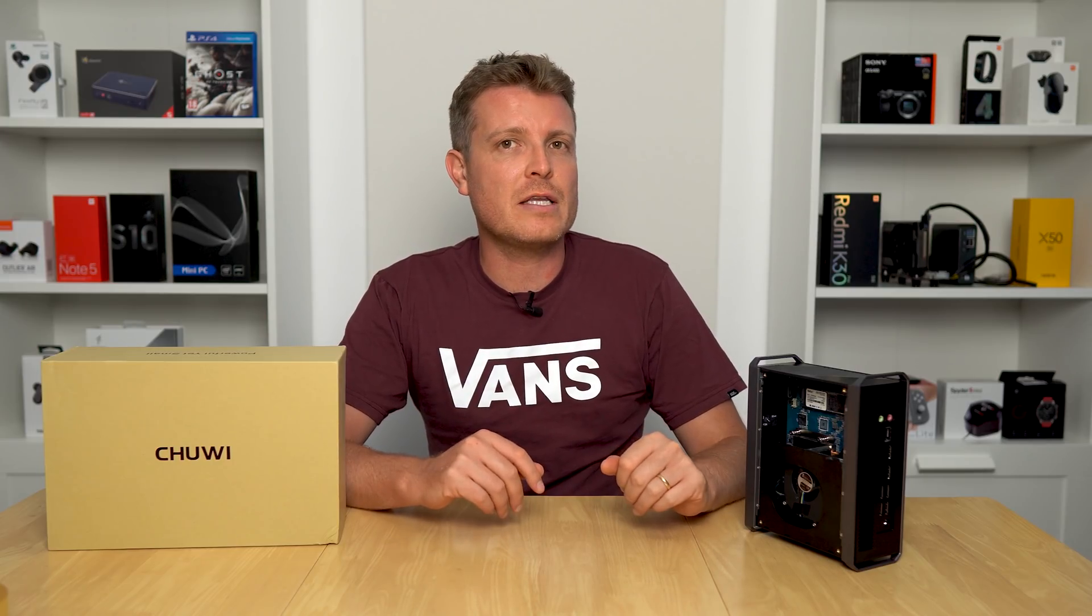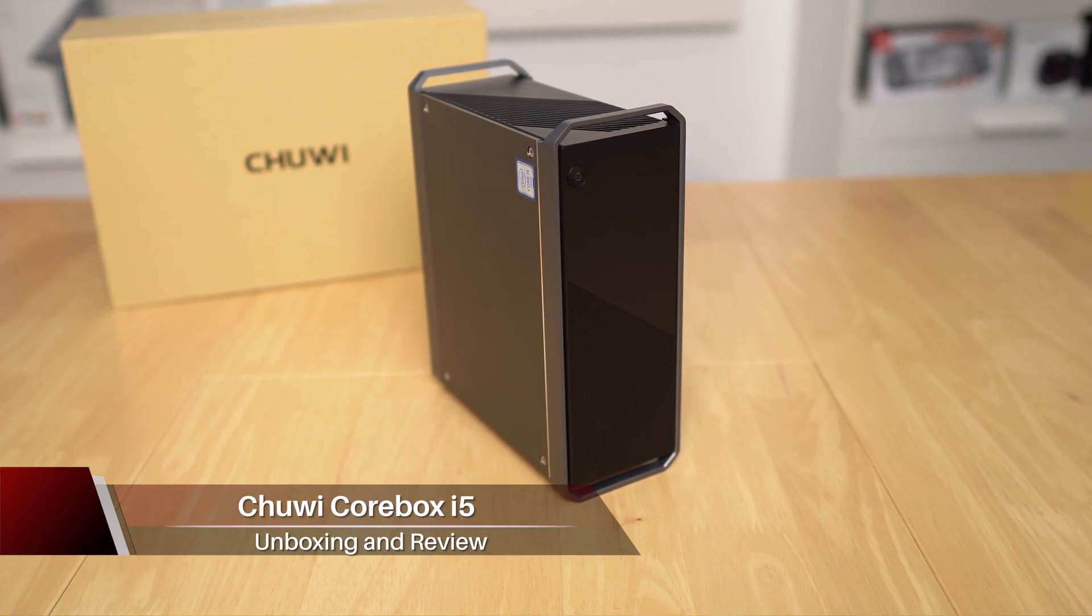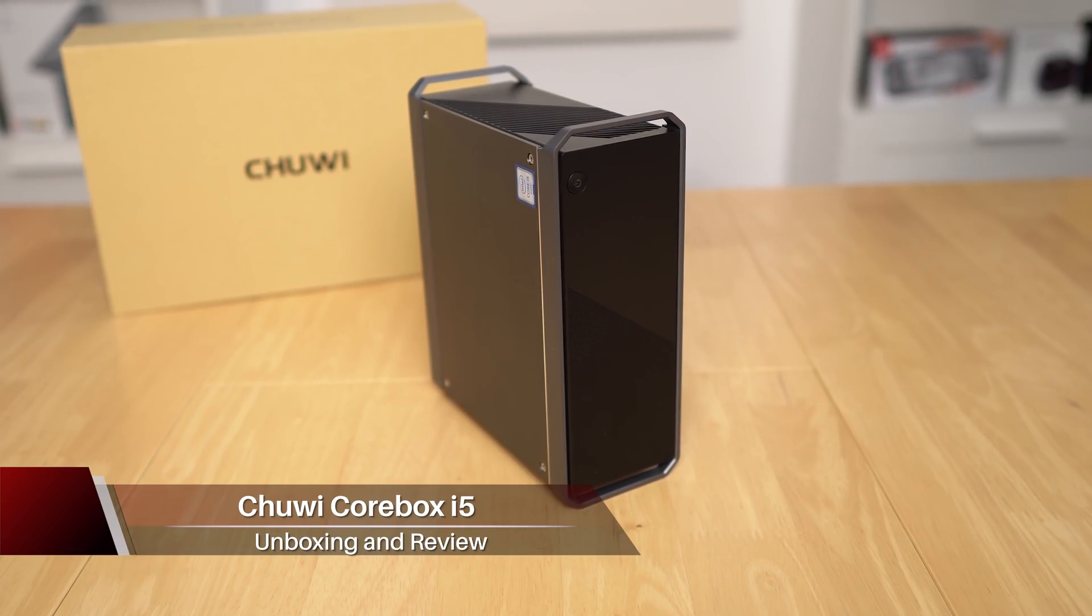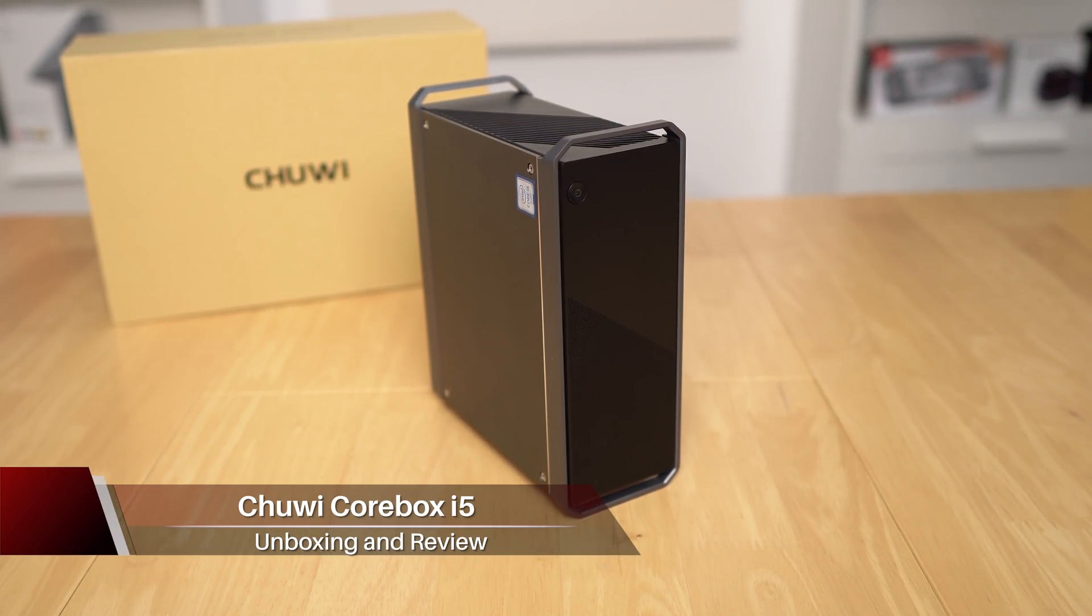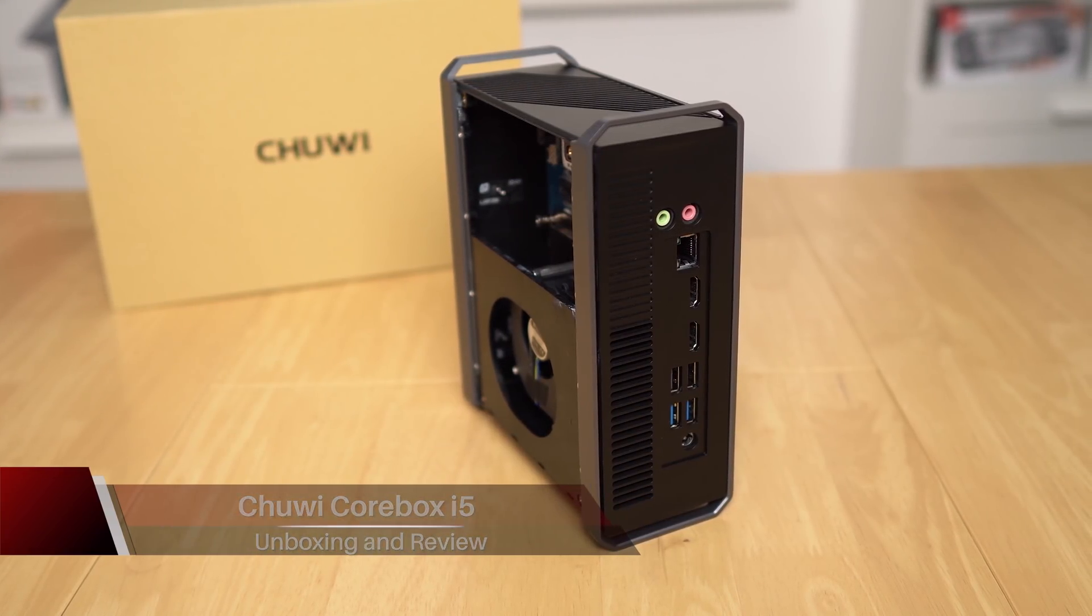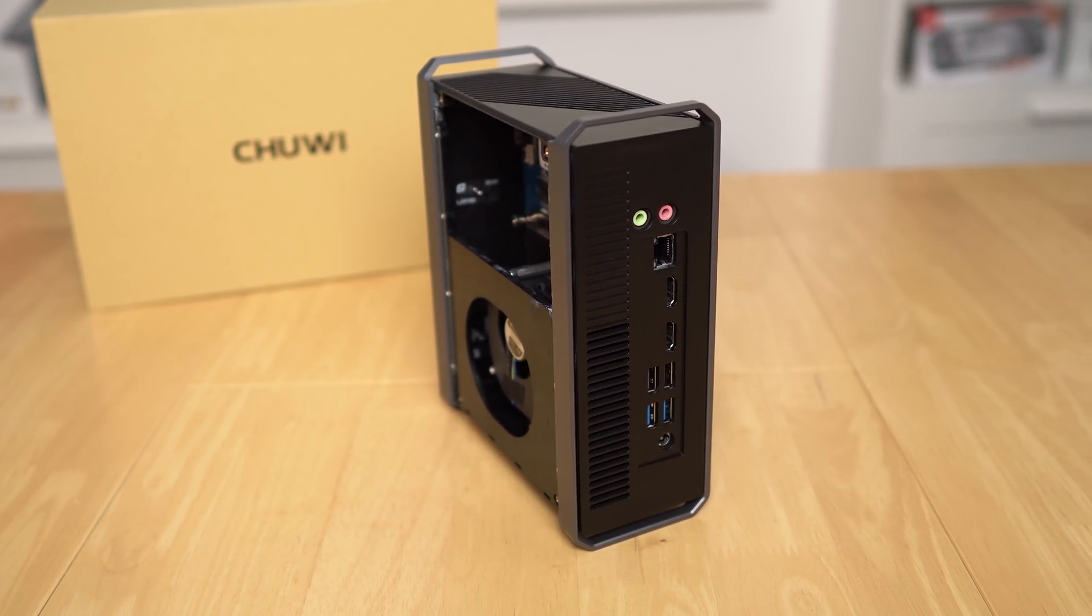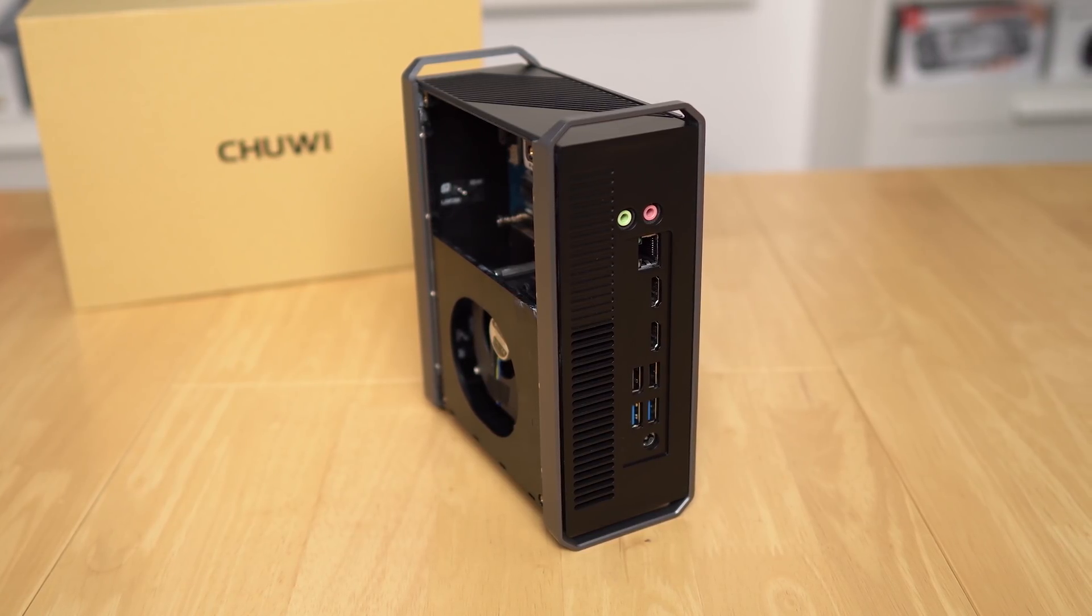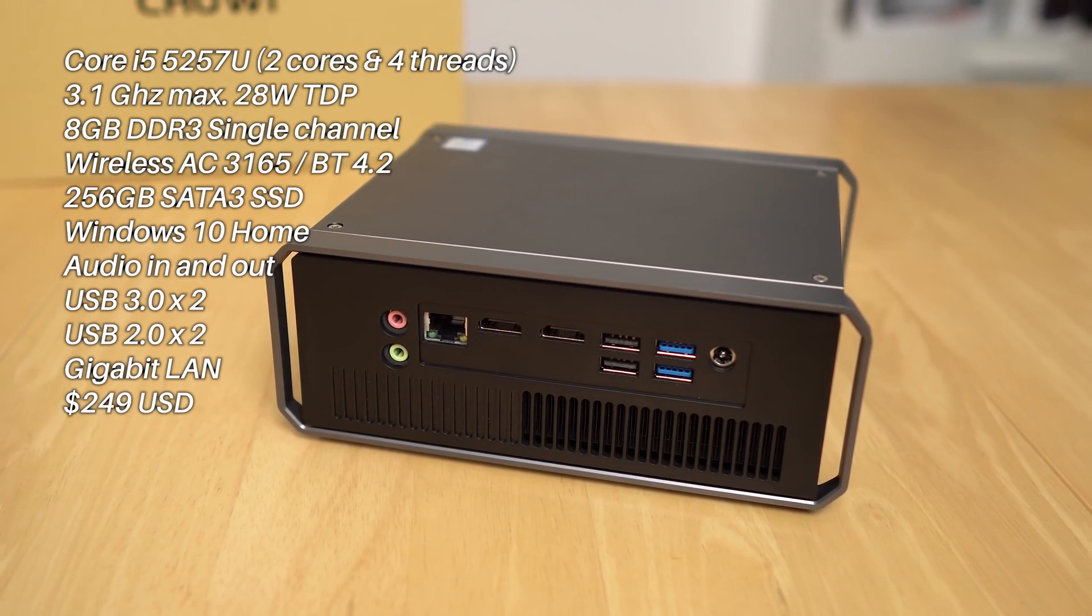Chuwi thought it would be a good idea to sell a fifth gen - no, I didn't make a mistake - fifth gen. This is a CPU that was released in September 2014. It is the Core i5-5257U. It does have Iris Graphics 6100.